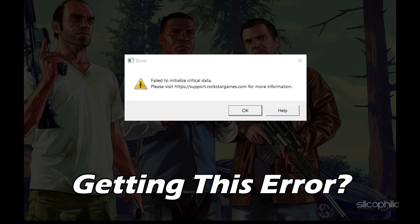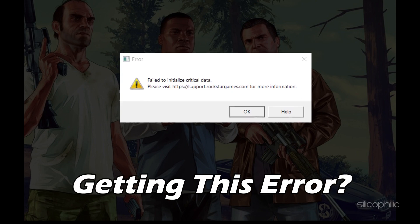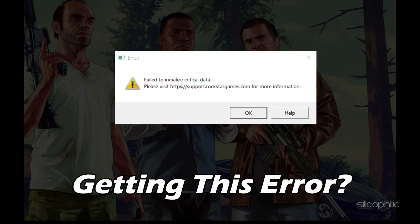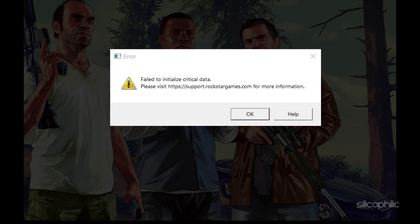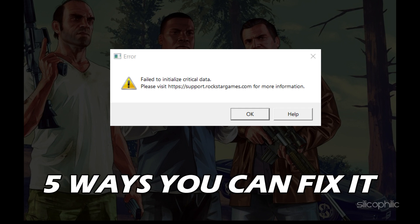Getting the 'fail to initialize critical data' error while launching GTA 5? Here are 5 ways you can fix it.